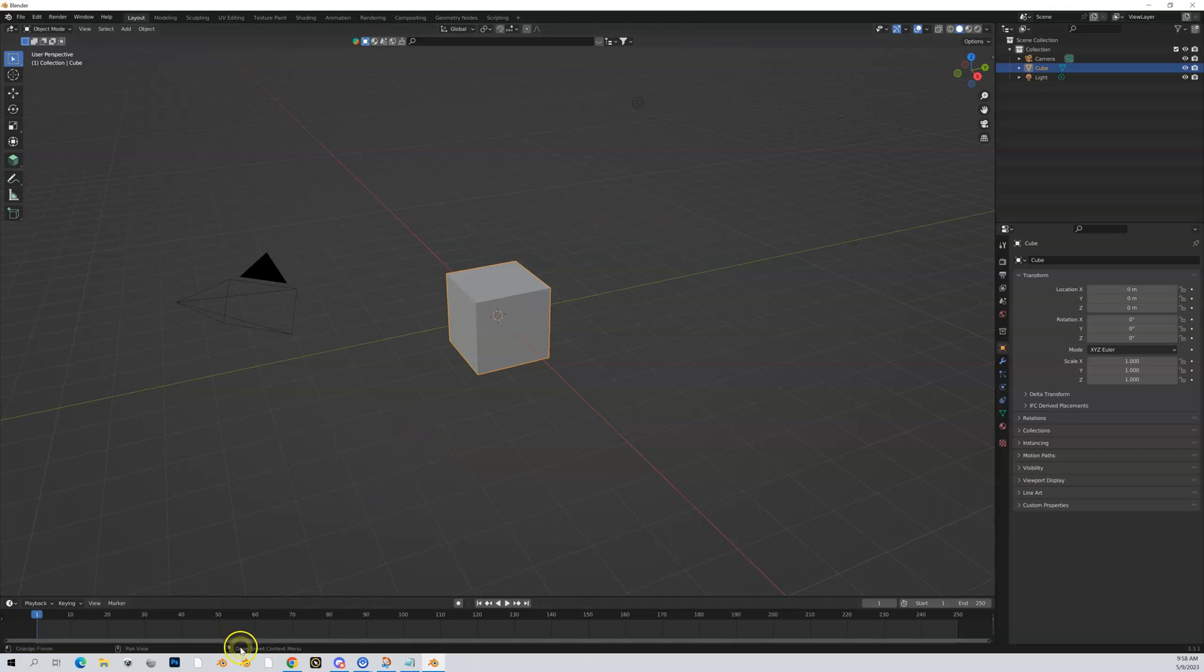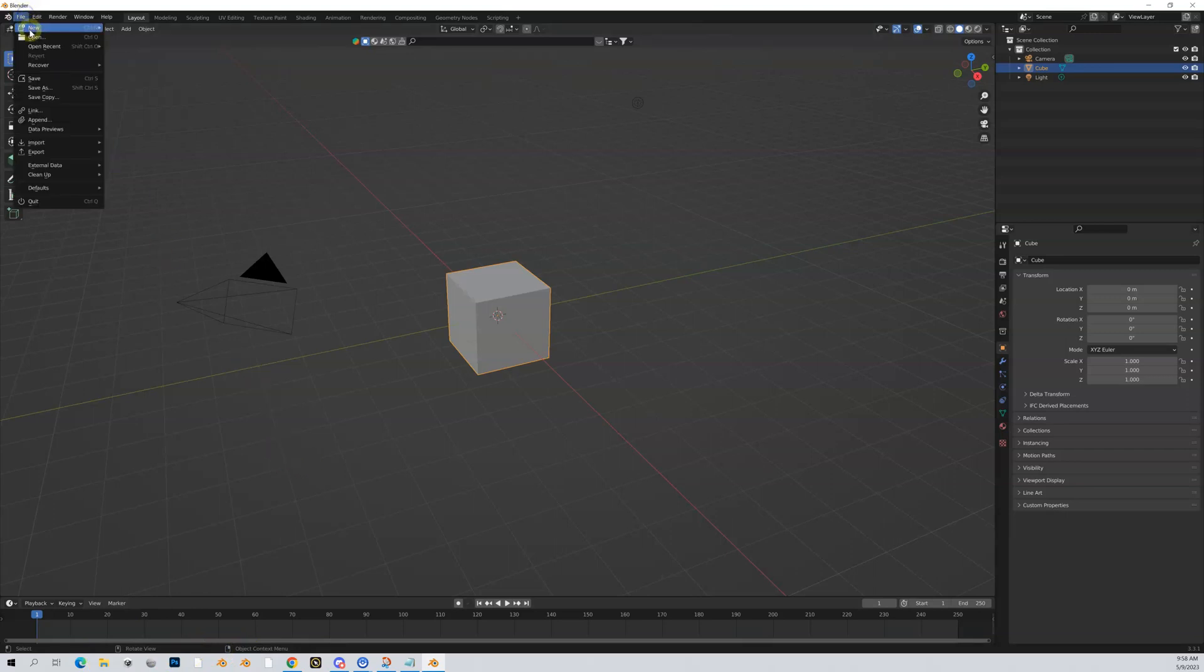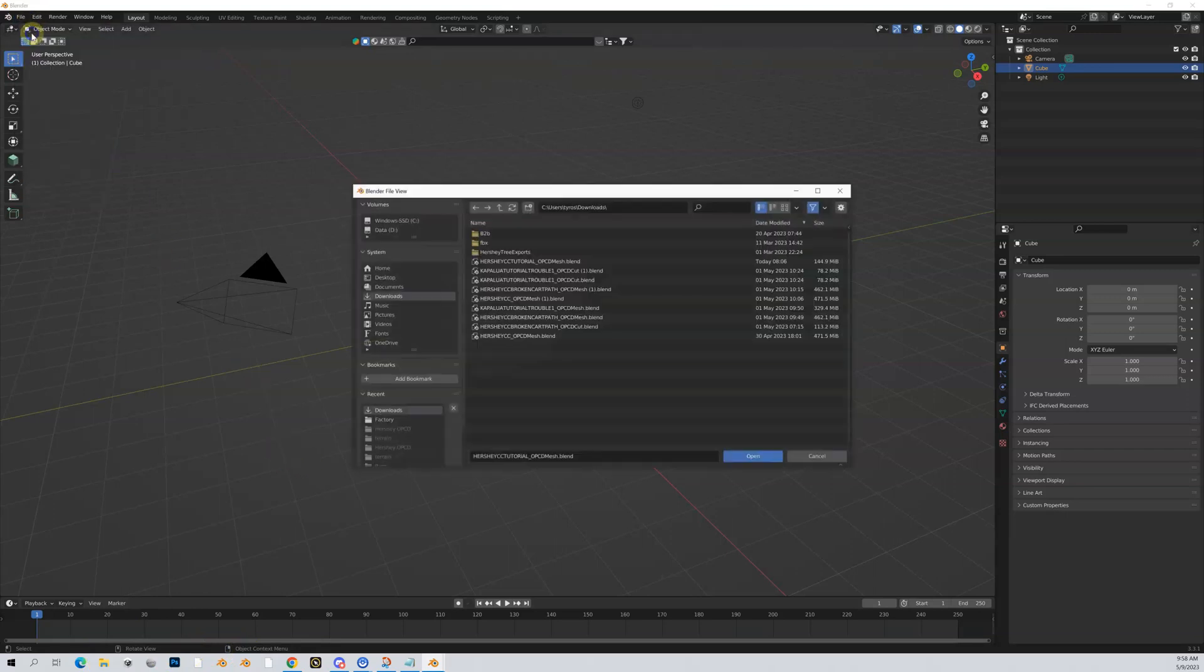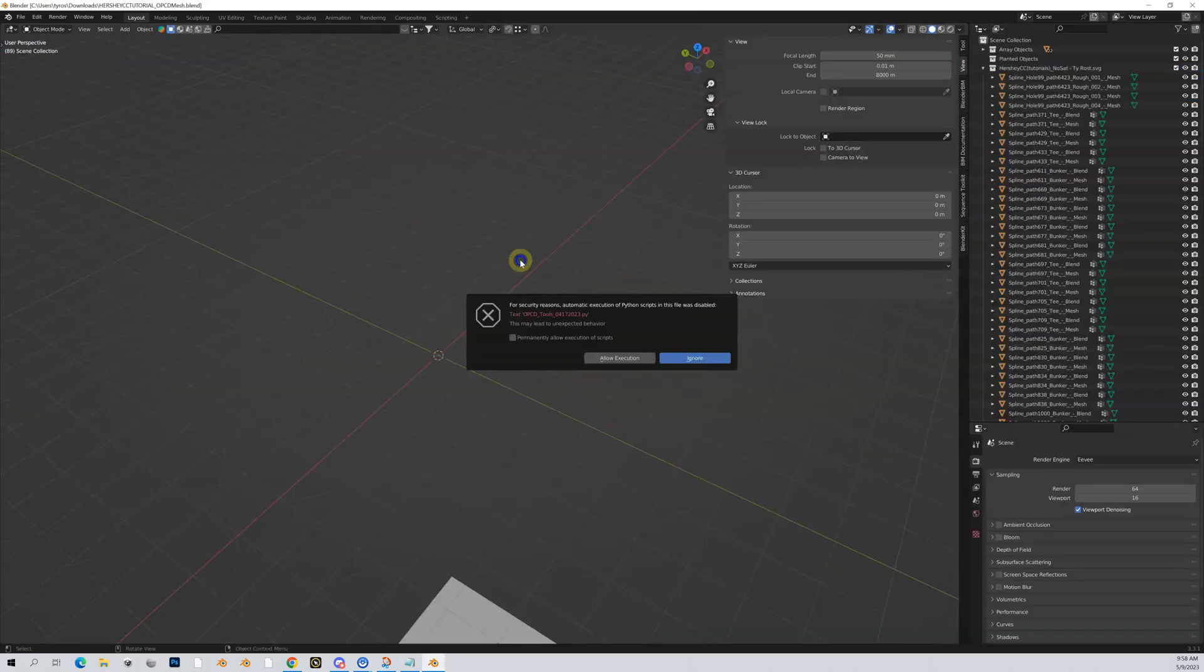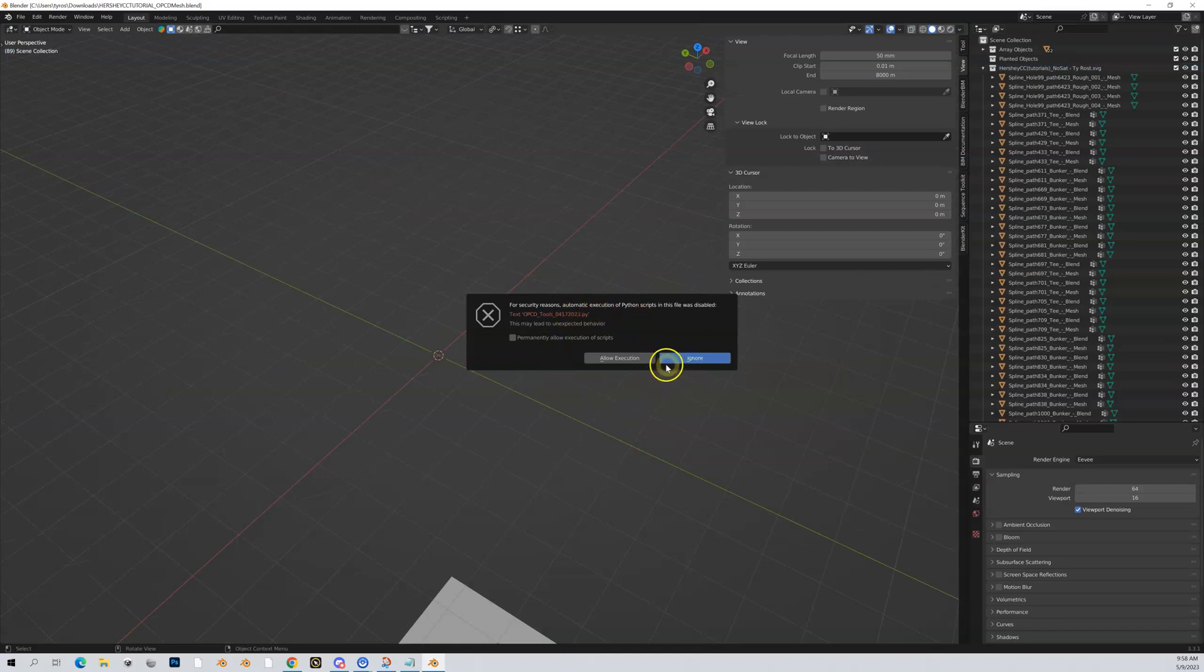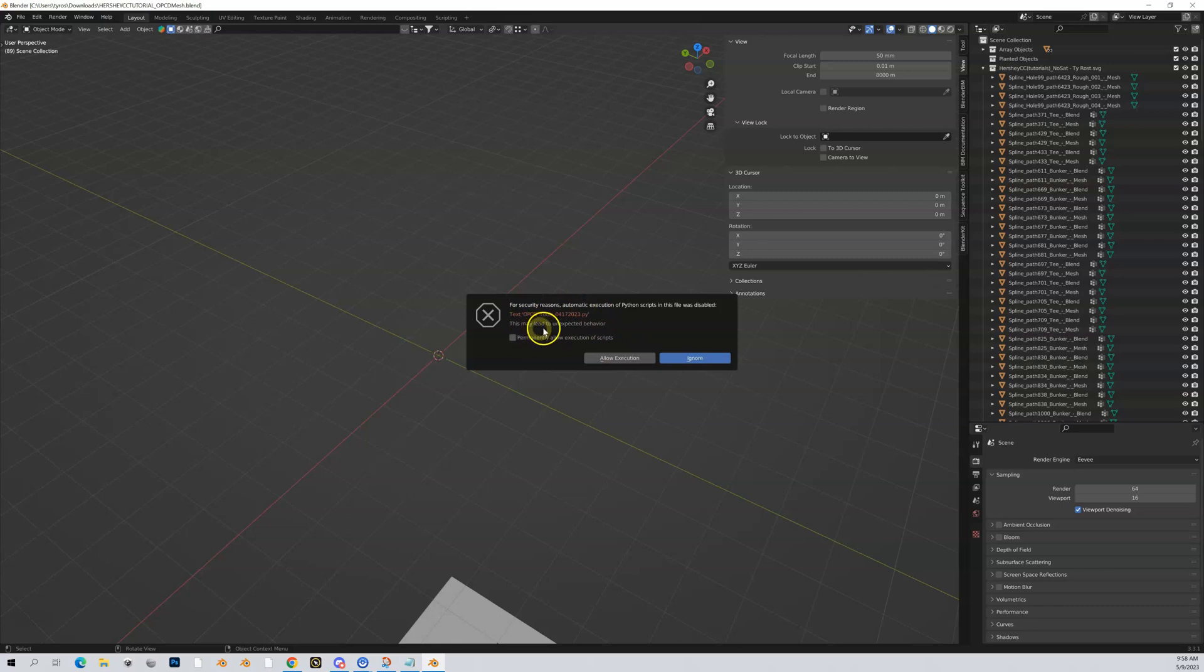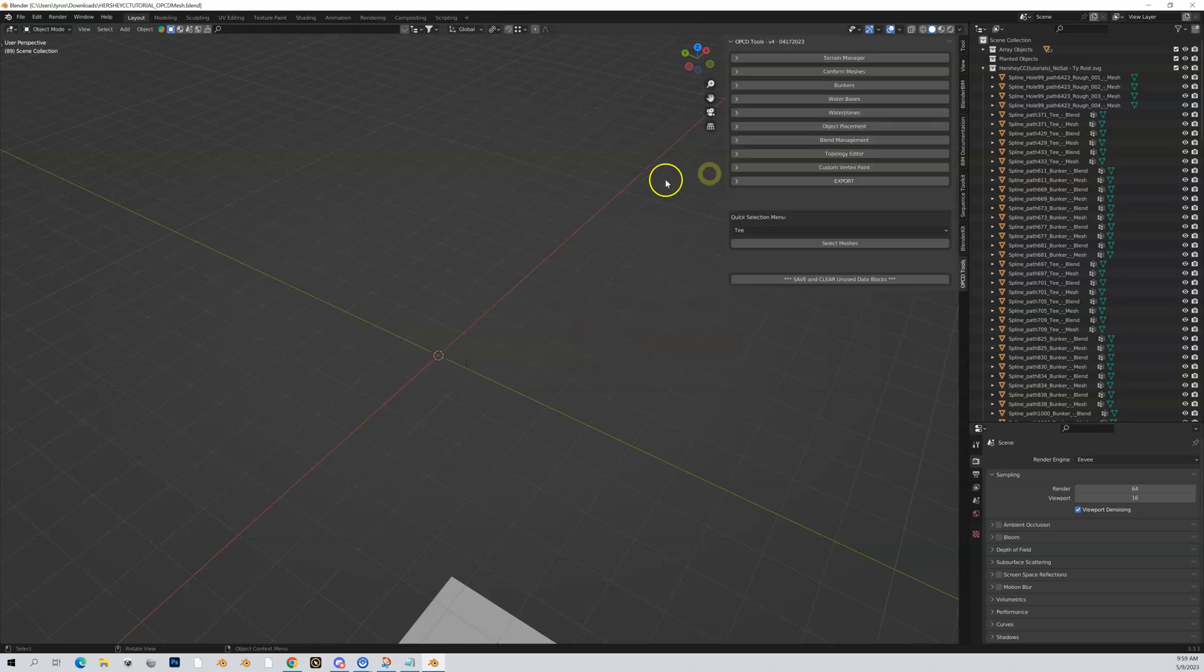You can open that Blender file by double-clicking in your downloads, but I'm going to do File > Open. In my downloads folder, the mesh file that I recently downloaded is this Hershey Country Club tutorial OPCD mesh. We want to allow execution—this is the version of the OPCD tools we're working with in the most recent one.